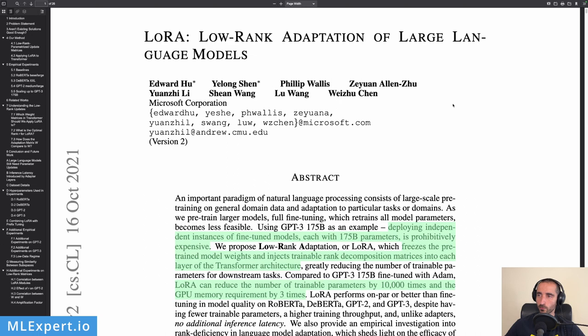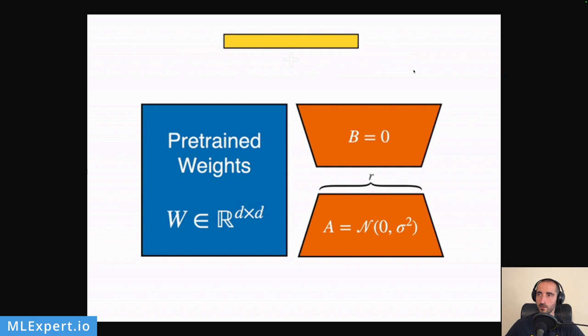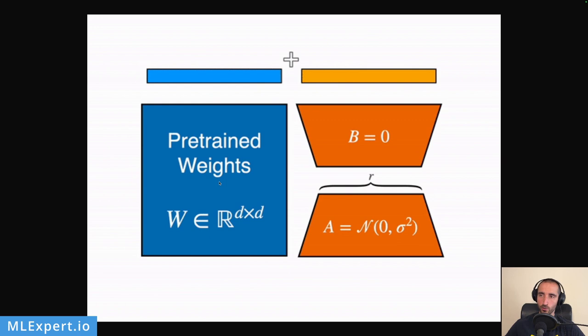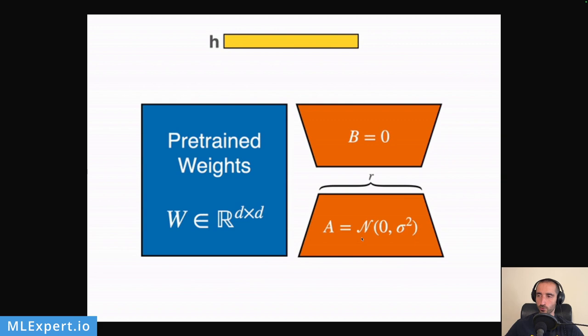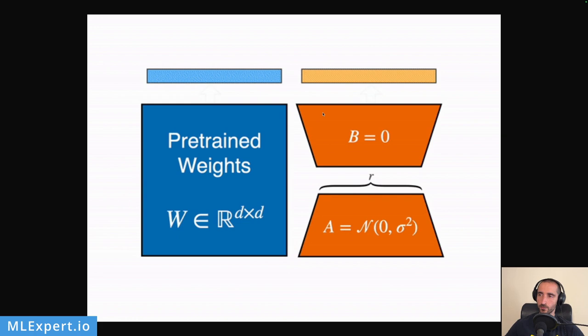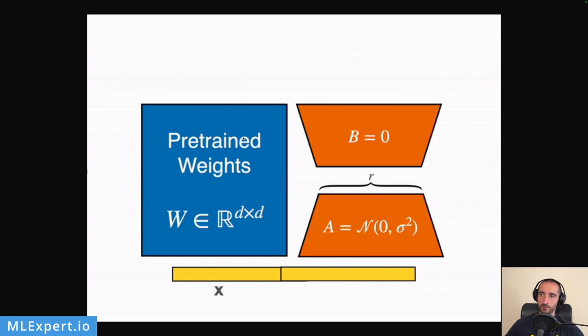In order to better understand this, the authors from Hugging Face have made this very nice animation, and this is the basic idea of LoRA. You have the pre-trained weights, then you're introducing two additional matrices which are somewhat special, and you are just fine-tuning this part of the model but not the left part. By doing the multiplication of the matrices, you're combining the outputs of both and then getting your hidden output layers at the end.